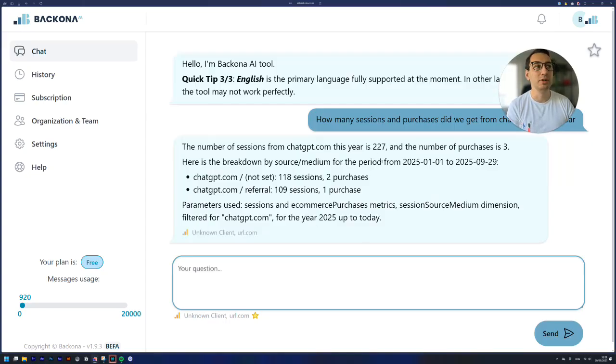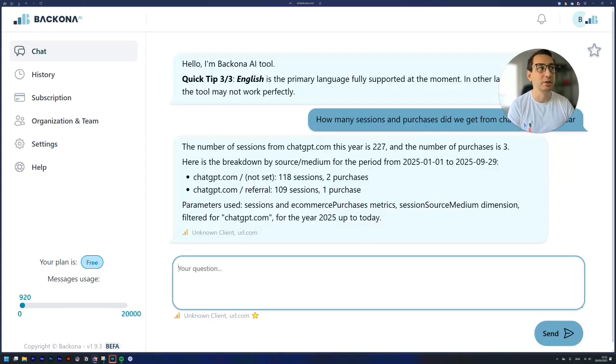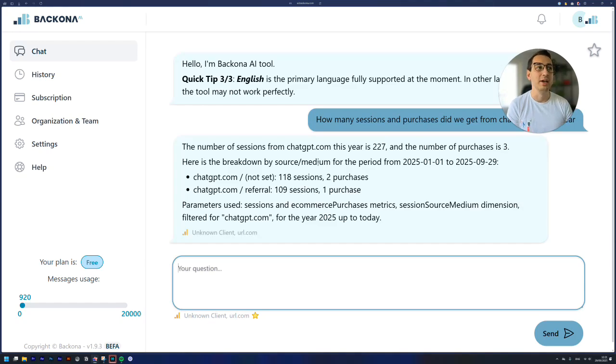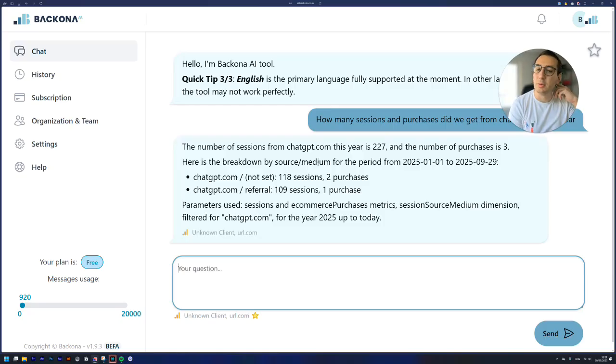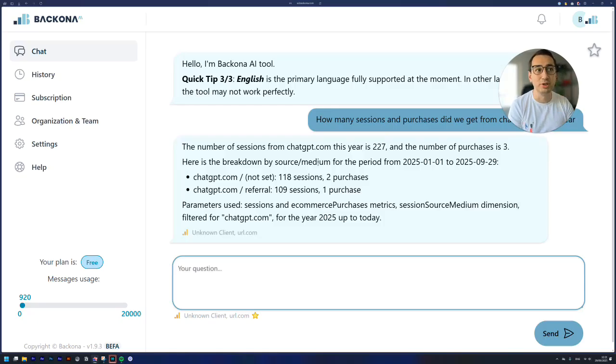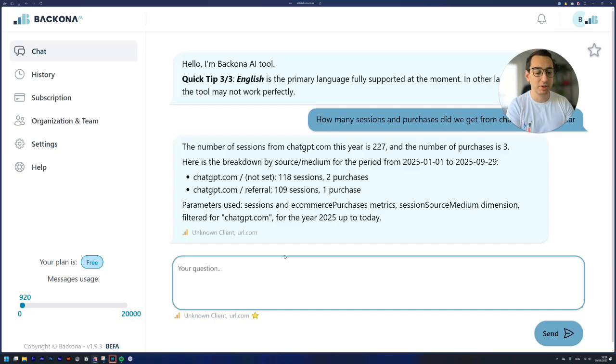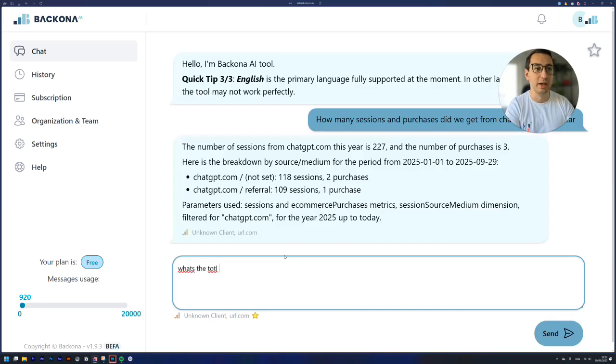So as we can see we've got 227 sessions and three purchases this year, so this business is actually getting some revenue and getting some customers from this source. And let's ask what's the total revenue.